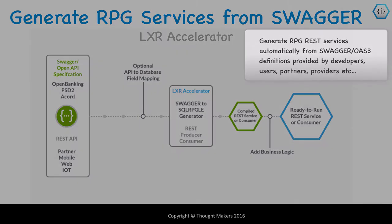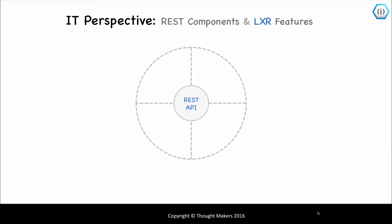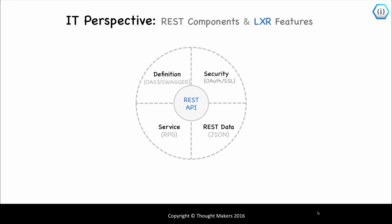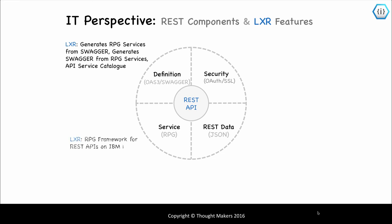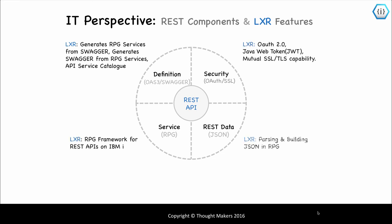From an IT perspective, the REST standard has four main components in play: the definition, usually an Open API or Swagger; the service itself which is called, or consumer which does the calling; REST data, which can be XML but is primarily JSON; and security, with multiple approaches but usually including SSL, OAuth, and tokens of some type. Lexa has features and functions that cover all of these REST components.